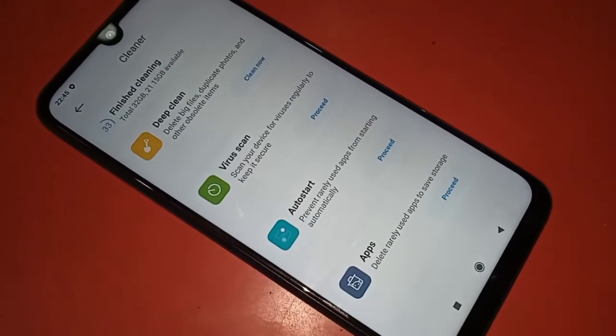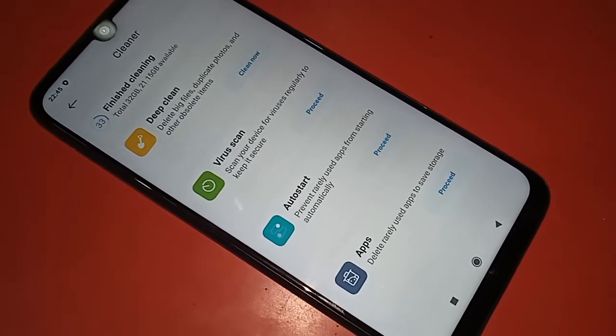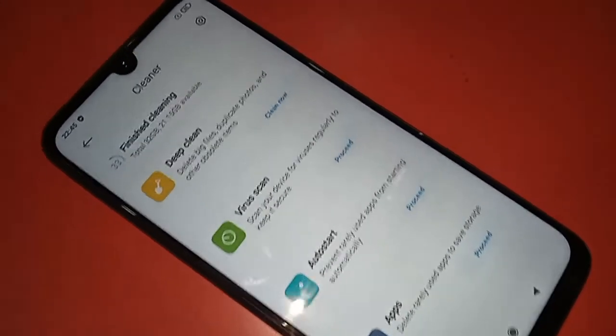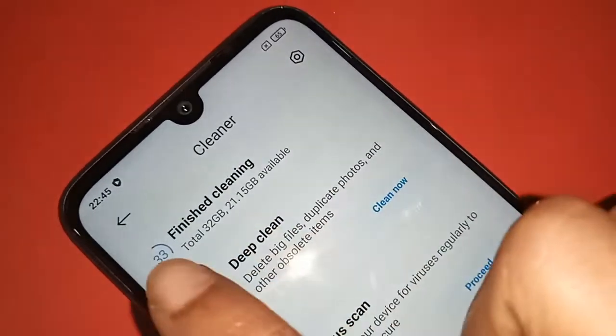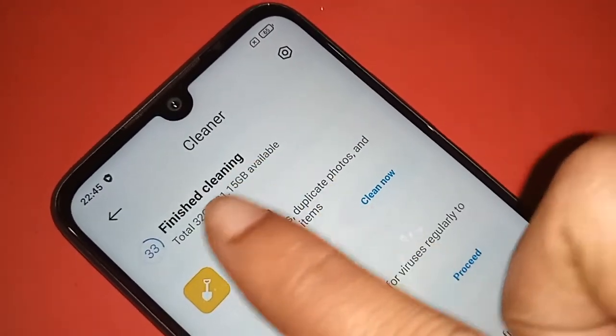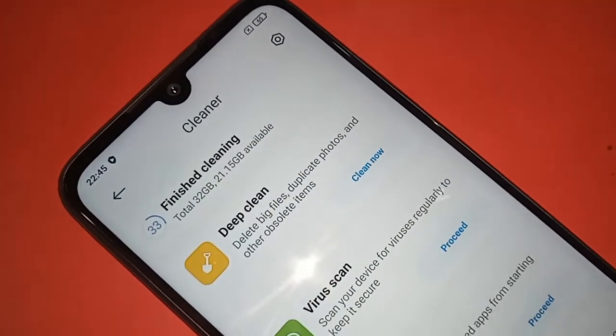This phone's storage is fully cleared of junk files. Viewers, if you like this video, please subscribe to my channel.